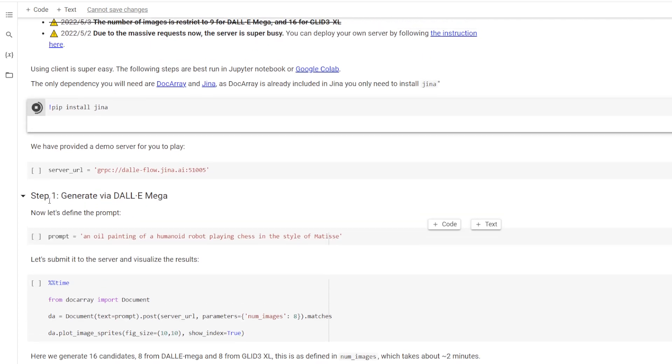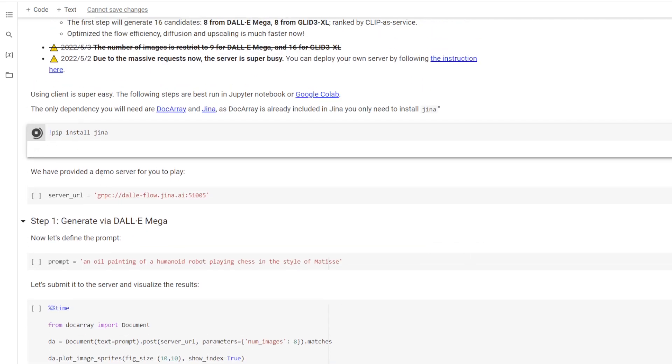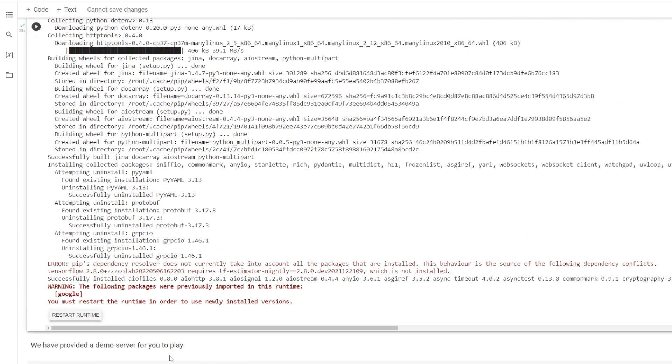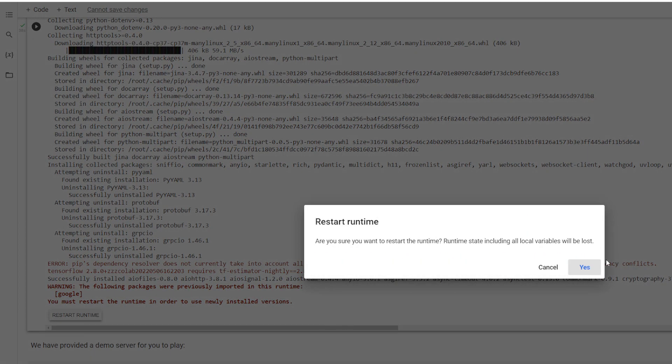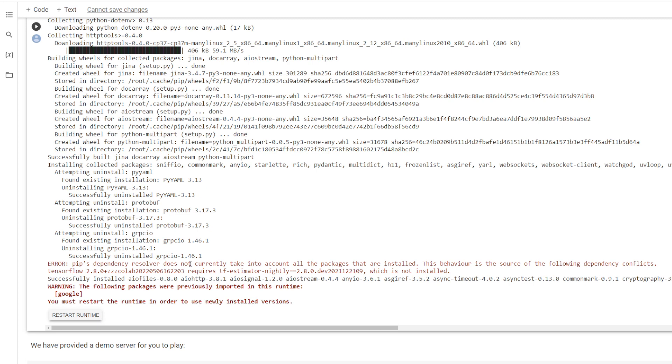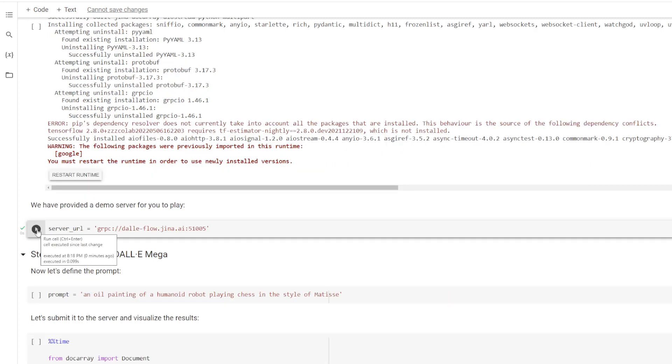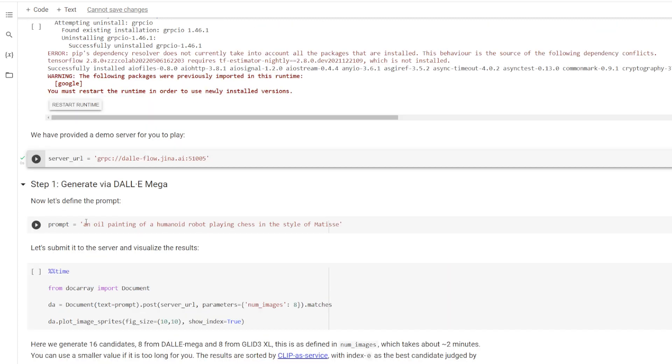They've got it all set up for you. So once that's loaded up, we just have to press this Restart Runtime button right here. Then we click this one, and it sets up a demo server. And then we can put our prompt in.